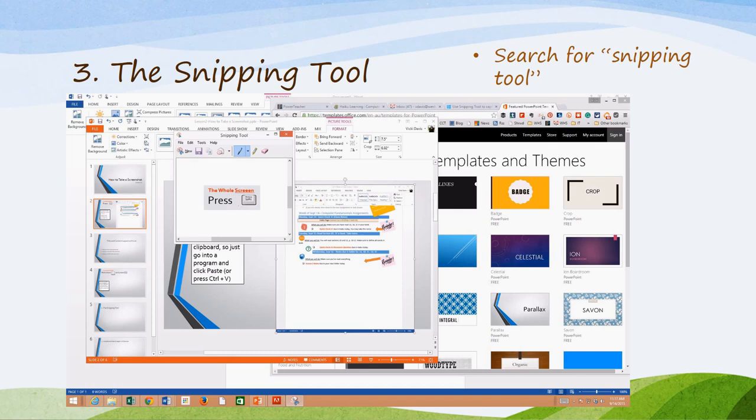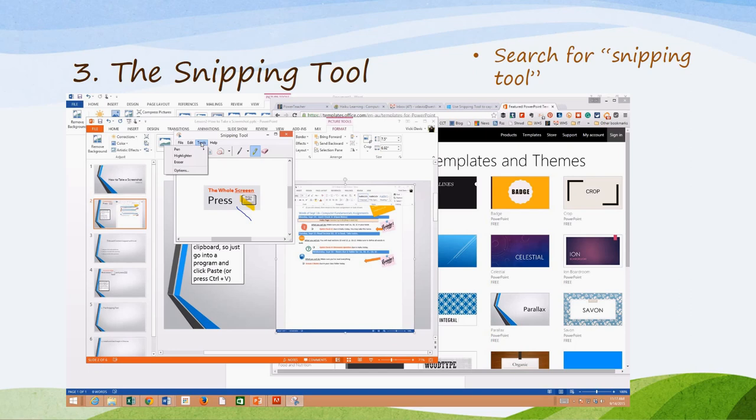I can write on it, highlight it, do all the different kinds of things to it. For my Snipping, I can also copy it, I can paste it other places. And that's my Snipping tool.